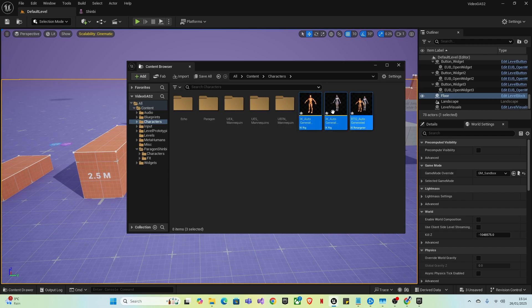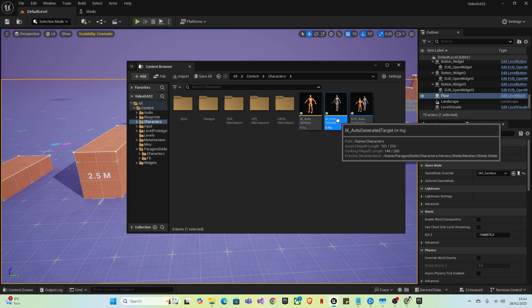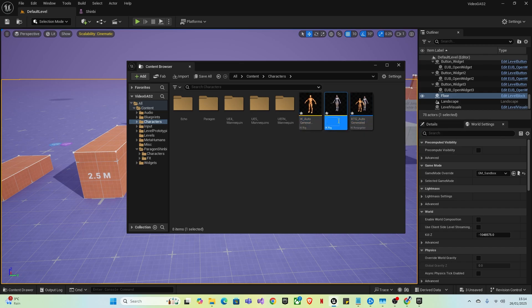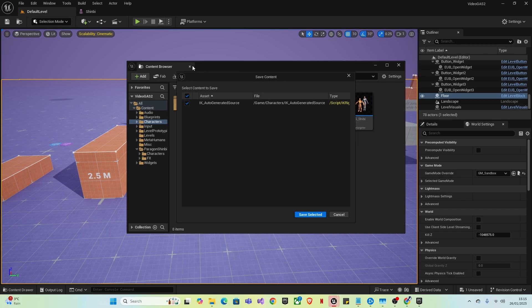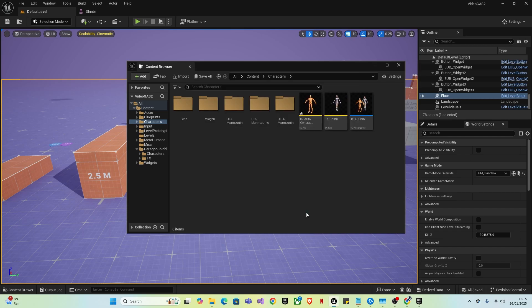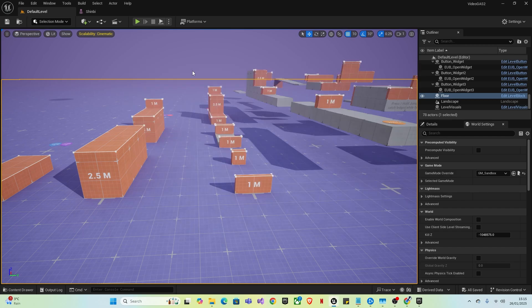It will automatically generate some retargets and IK is what it stands for. So you want to click on it and press F2 and then type IK underscore Shinbi or obviously the name of your character. And same with this one, RTG underscore Shinbi. And then I'm going to press F2 and then press control C to copy that name for reuse at a later date and save everything.